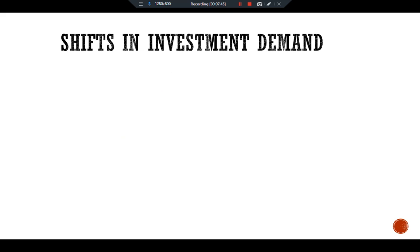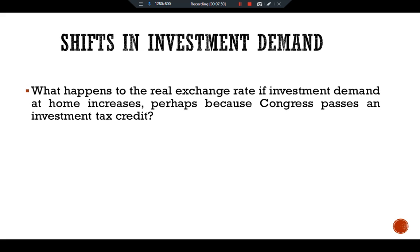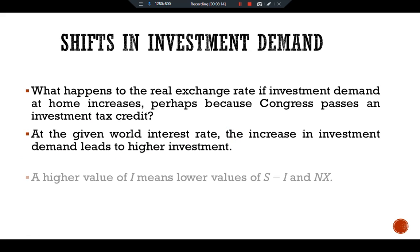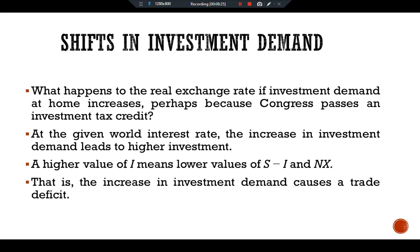Now we consider the shift in investment demand. The main question is: what happens to the real exchange rate if investment demand at home increases, perhaps because Congress passes an investment tax credit law? At the given world interest rate, the increase in investment demand leads to higher investment. A higher value of I means a lower value of S minus I and lower net exports — that is, the increase in investment demand causes a trade deficit in the economy.